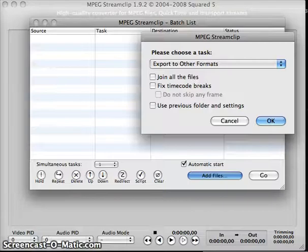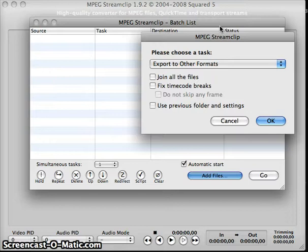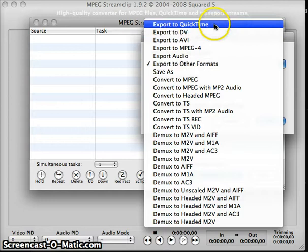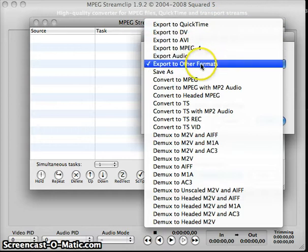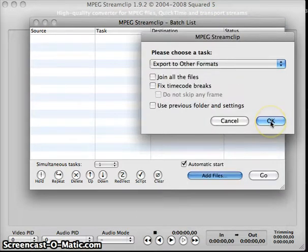And it then gets a wee bit strange because MPEG StreamClip is mainly used for converting video format, but I'm going to use it to go for other formats. Here you can see there's no actual option for JPEG, which is what we want to go to. So we press export to other formats and then press OK.